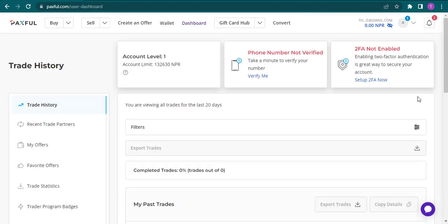If the code you entered is correct your account of Paxful will be successfully created. Now before you start buying and selling cryptocurrencies make sure you also verify yourself and then only start the transaction.